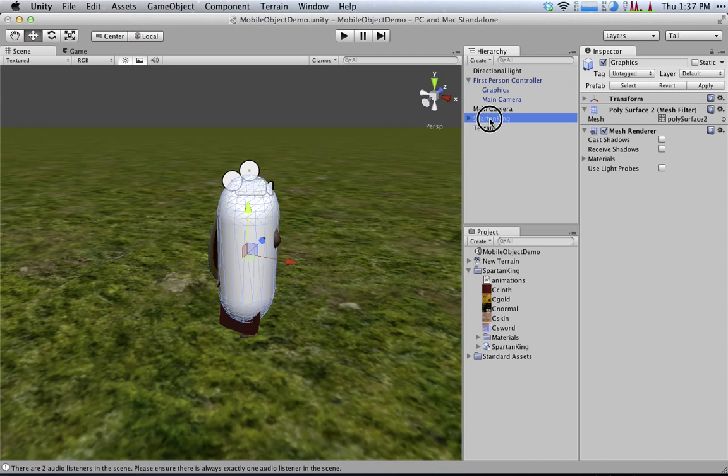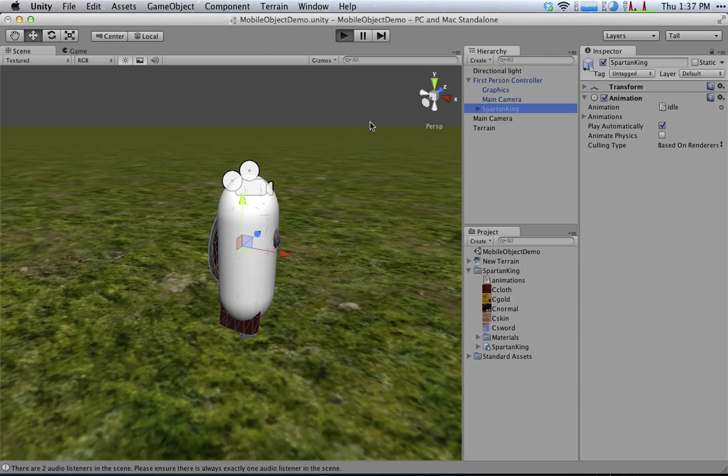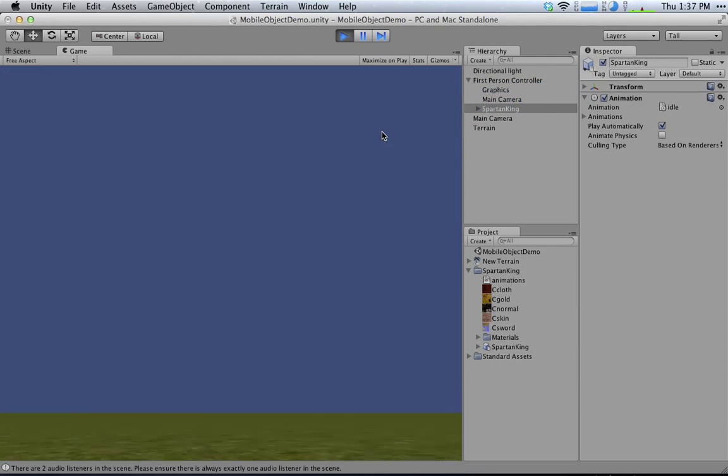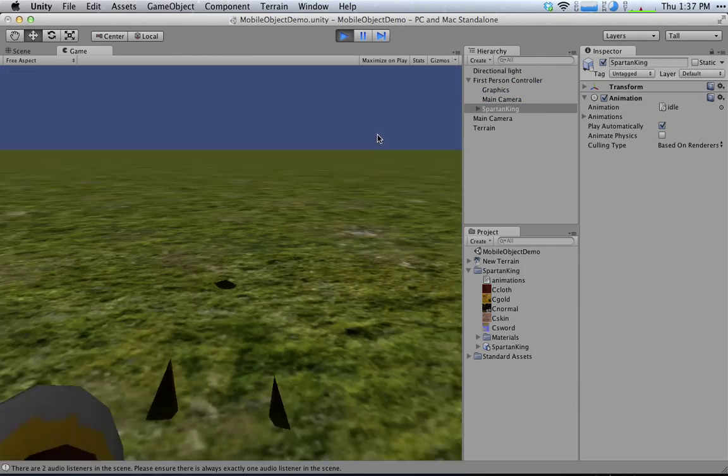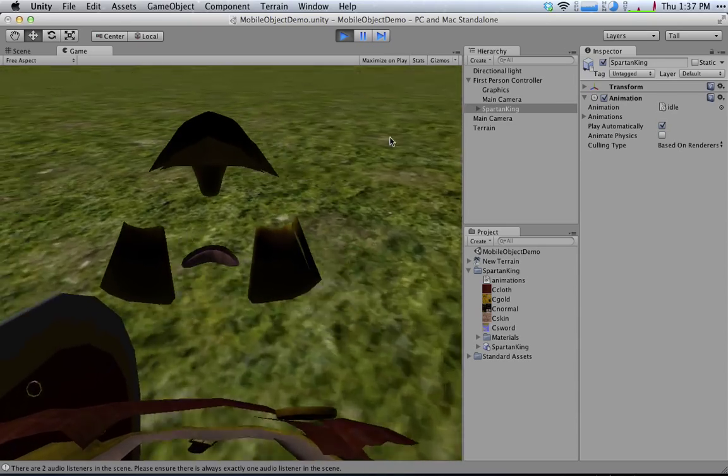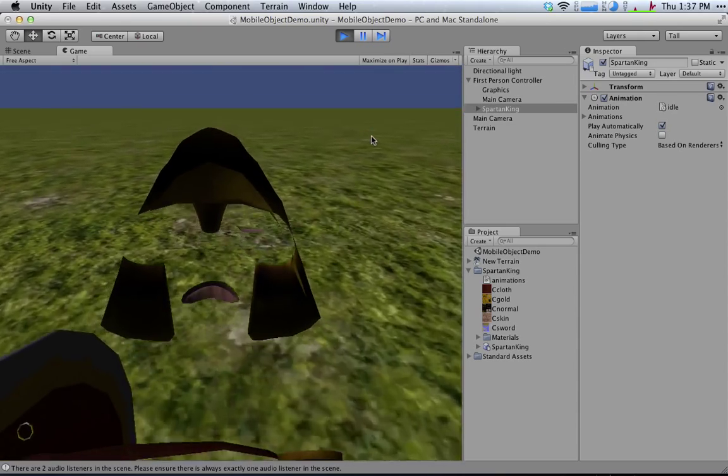So if I take the Spartan King and I make him a child of the first-person controller, then when I move that first-person controller, he will now move with it. So you can see he's moving around. Kind of see the inside of his helmet there.